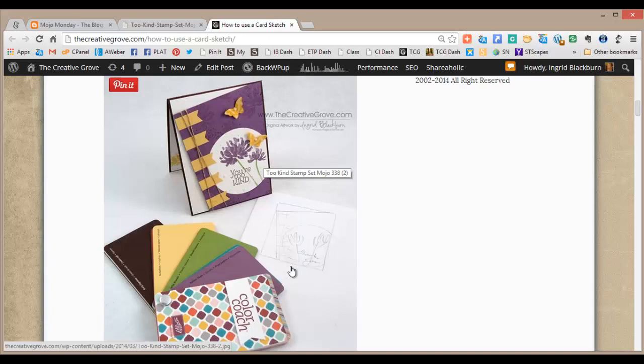I then decided I wanted to use the Wild Wasabi. I knew that color, so I went to the back of that and found the other colors to coordinate with it, and that would be the So Saffron and the Perfect Plum. They came together really nice and easily.